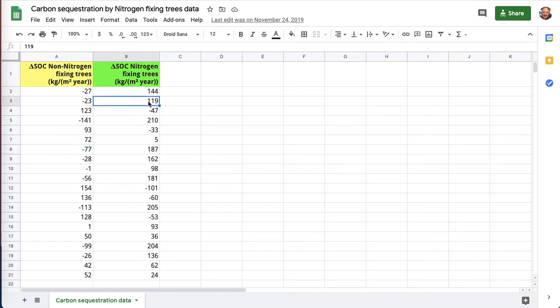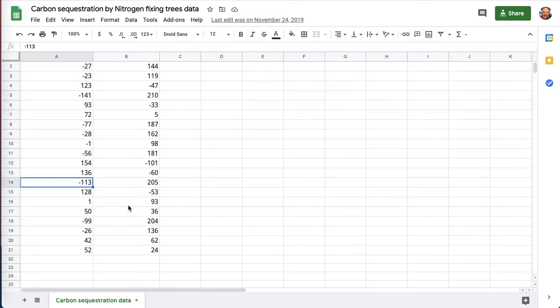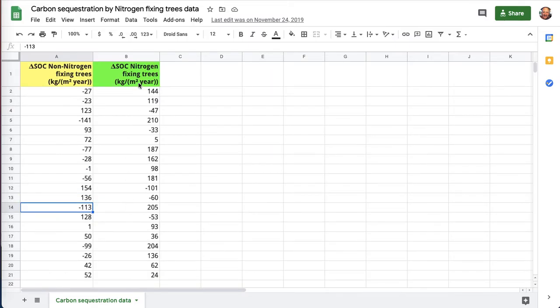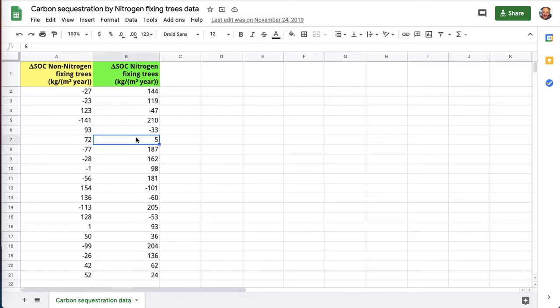And again, positive numbers, that's good. Negative numbers, that's not as good. That's carbon being lost from the soil. And so the bigger the positive numbers, the better. And the bigger the negative numbers, the worse. But all I've got is a pile of numbers.